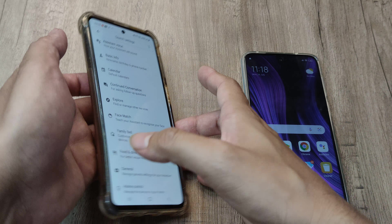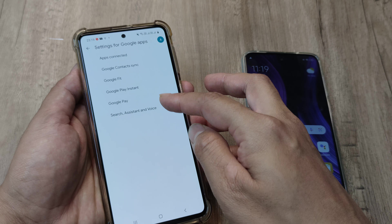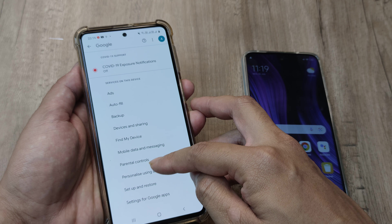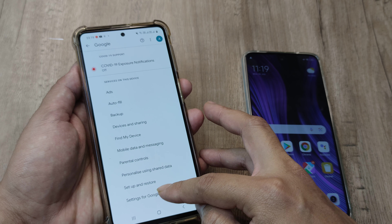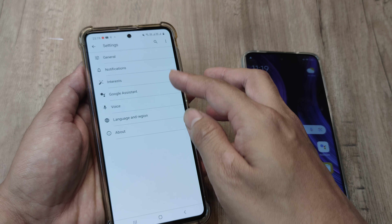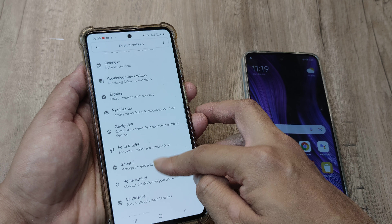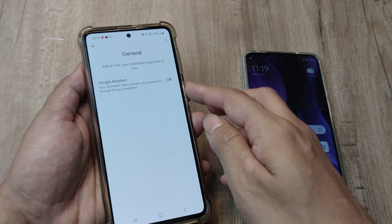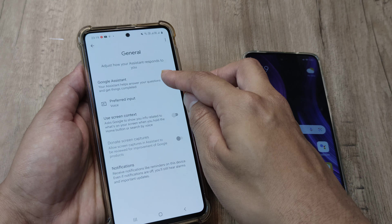Let me quickly repeat the steps: tap on Google, scroll down until you see 'Settings for Google apps' — this is something slightly different on a Redmi device. Tap on 'Search, Assistant and Voice,' tap on Google Assistant, scroll down until you see 'General,' and turn it off.